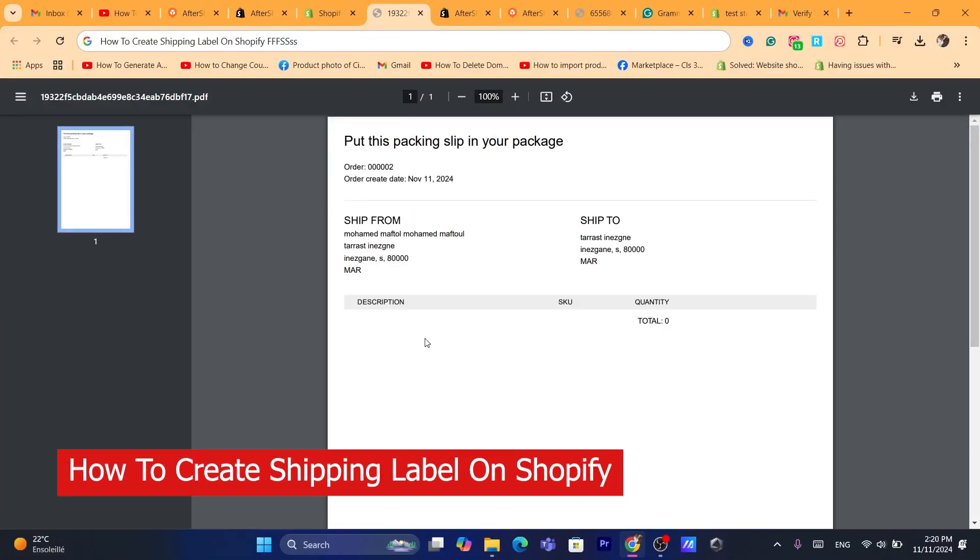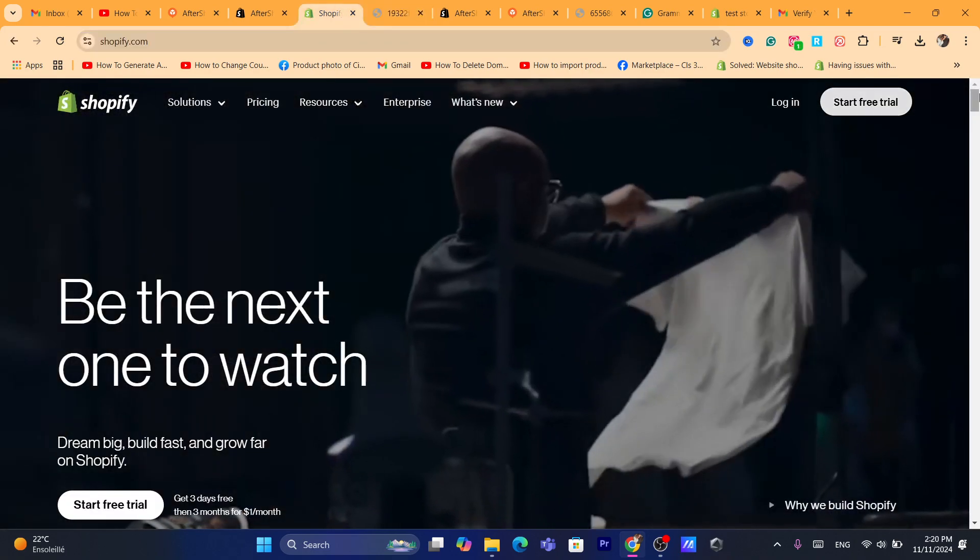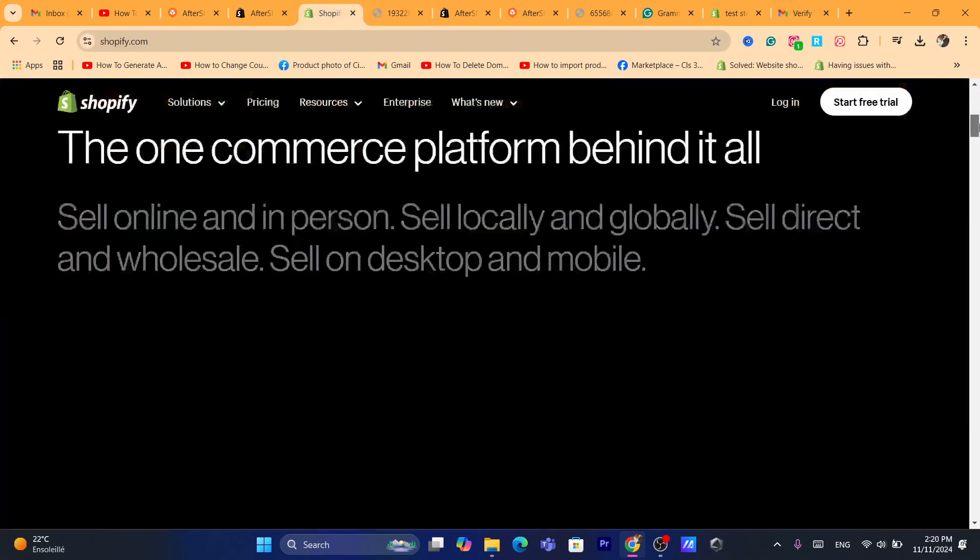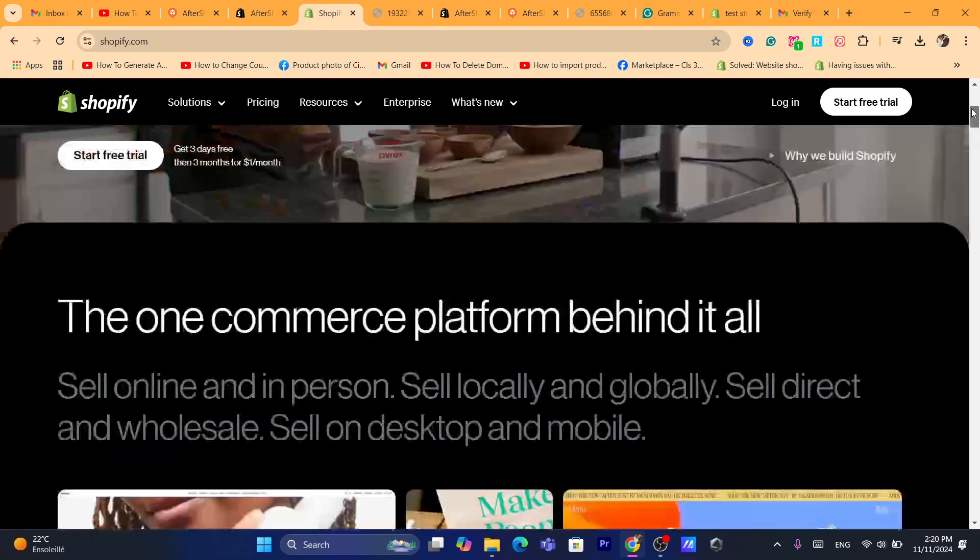Hi guys, in this quick and easy tutorial, I'm going to be showing you how you can create a shipping label on Shopify. This is going to be an easy and quick video.